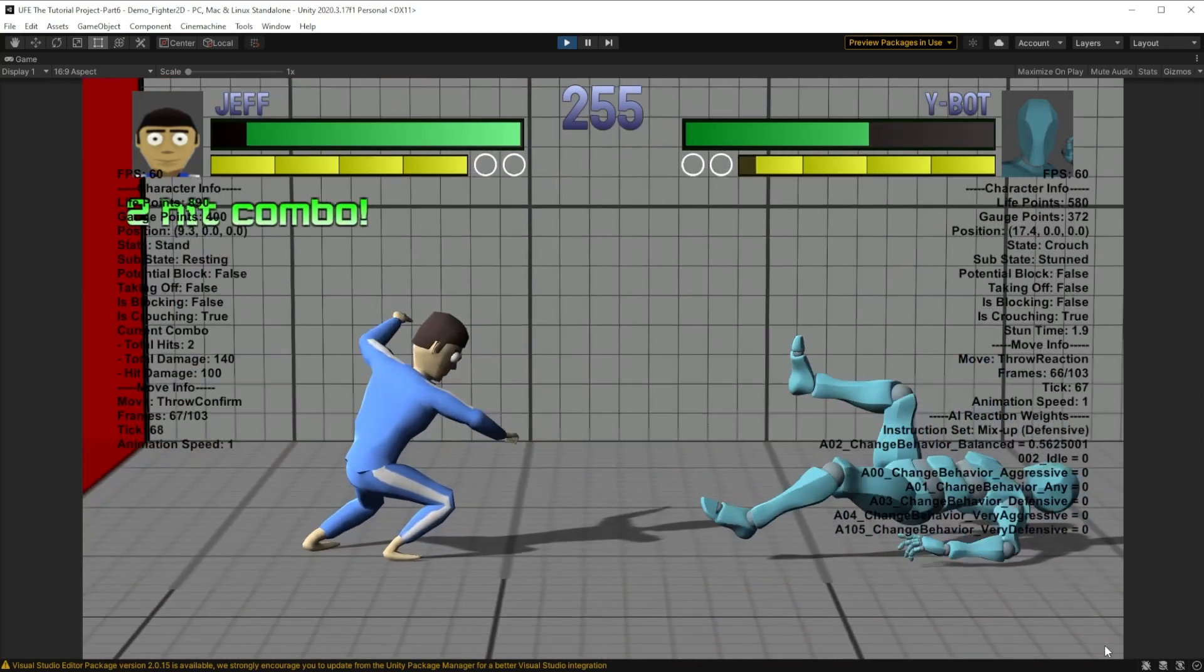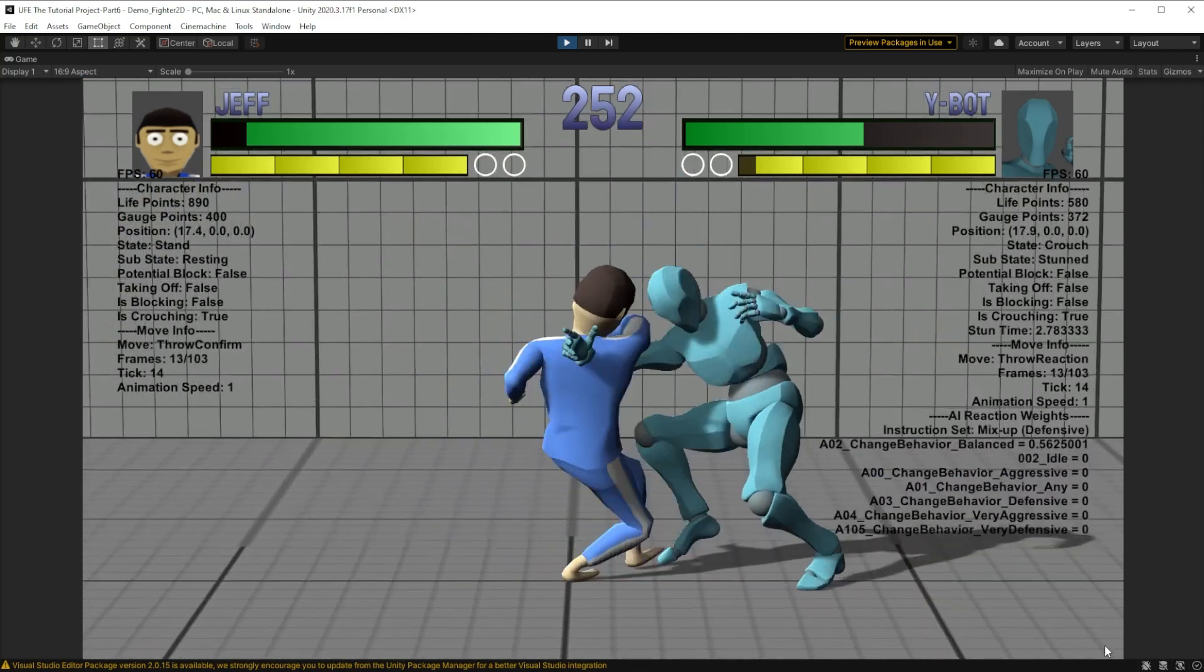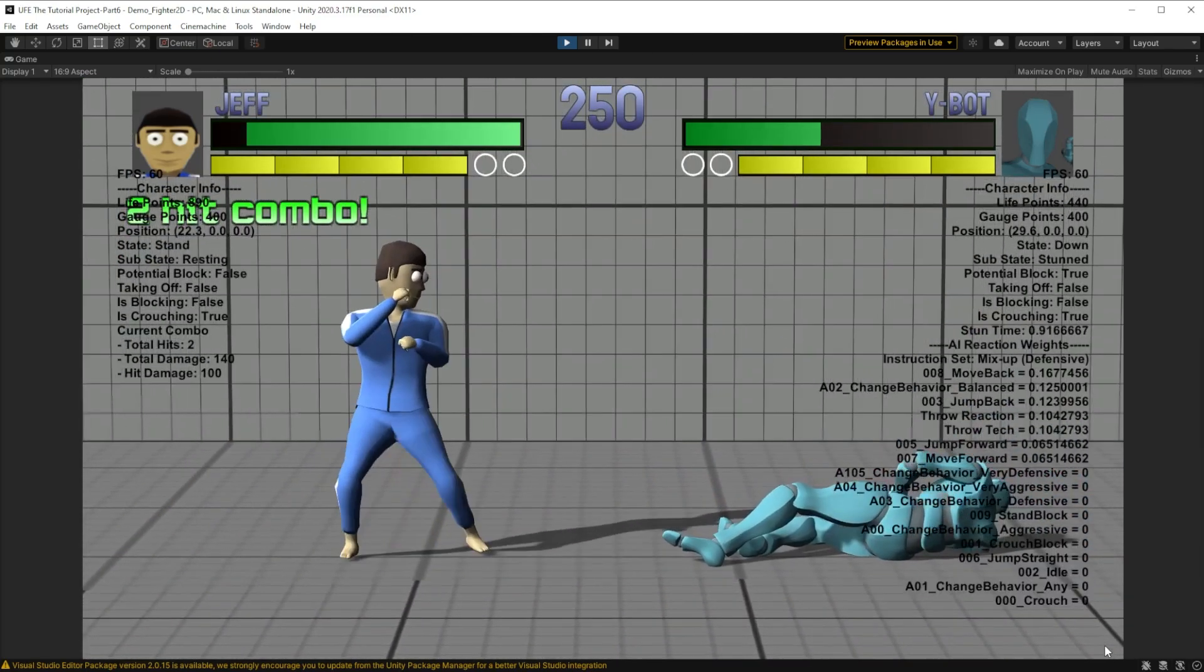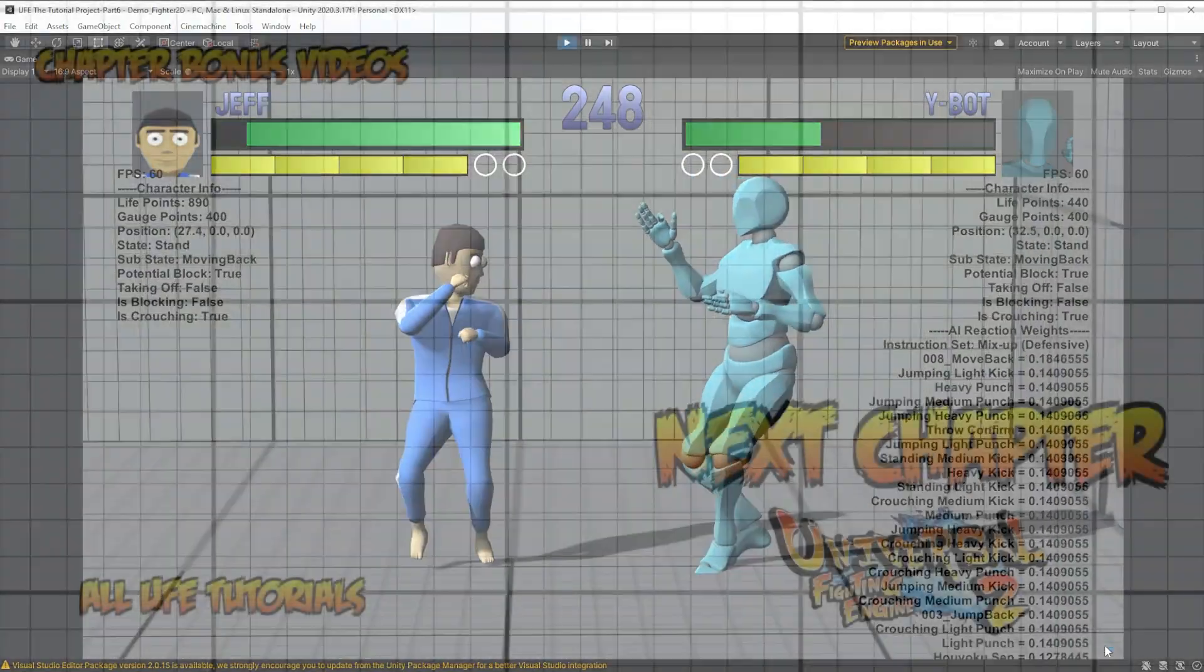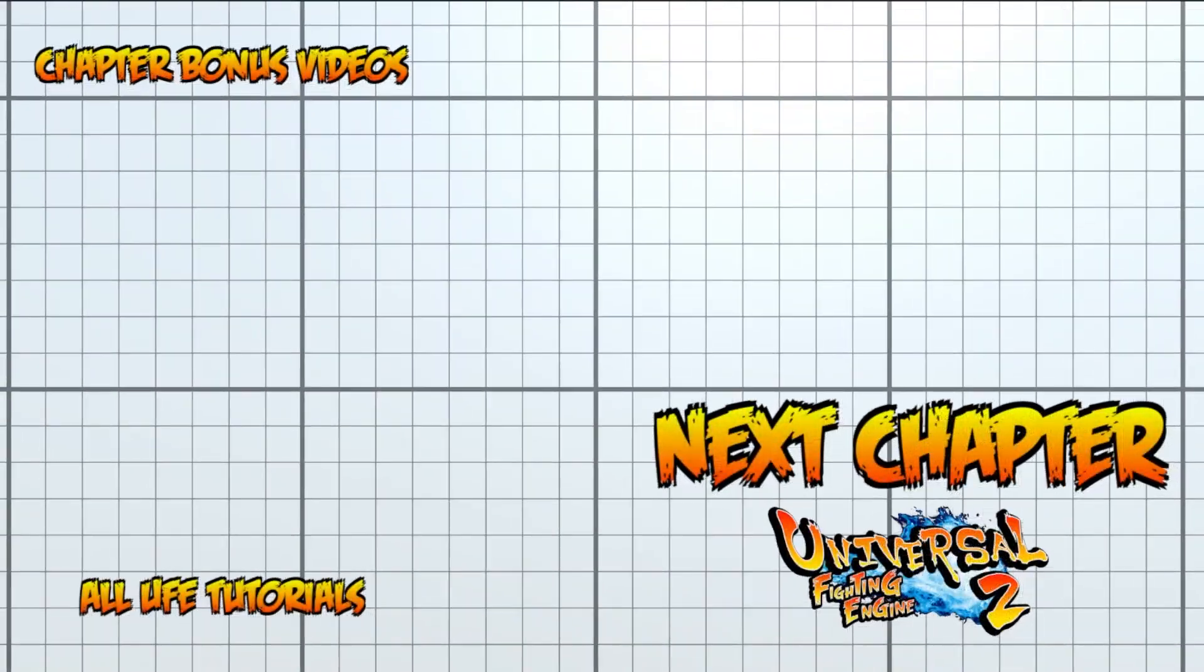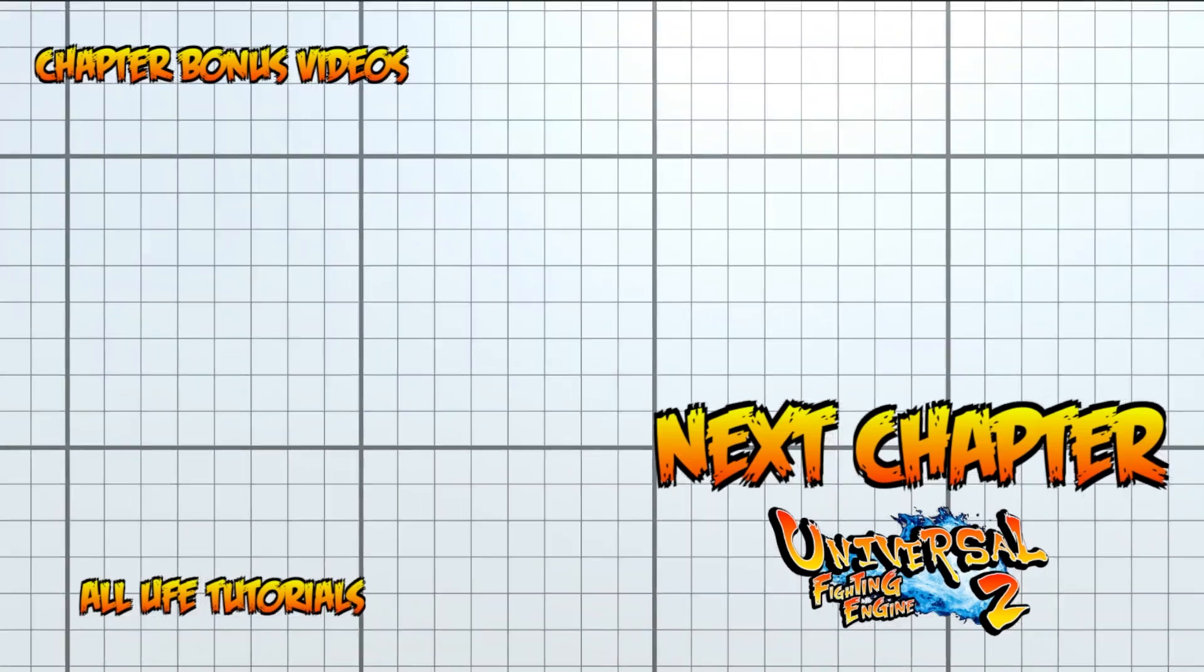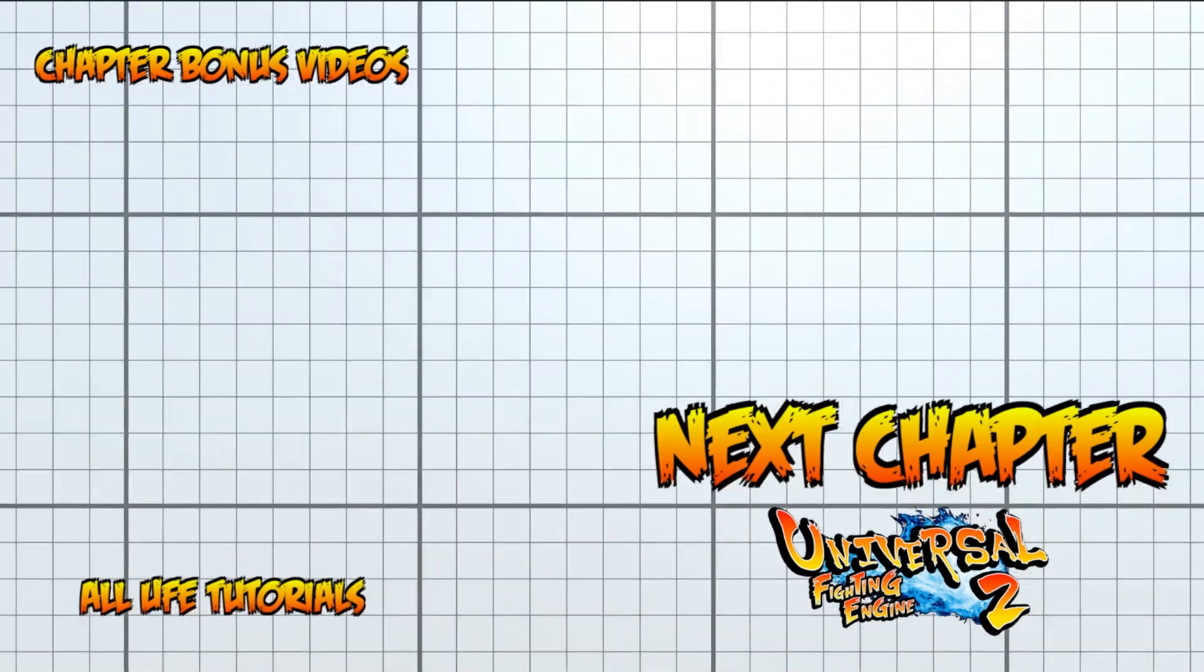Well, what if I wanted a standard behavior for an AI in versus mode, but I wanted the boss battle behavior in story mode. That's what we'll cover in the next chapter in a video which is all about modes. I'll see you there. Bye.